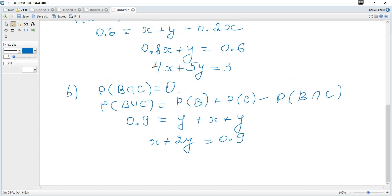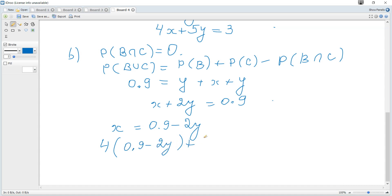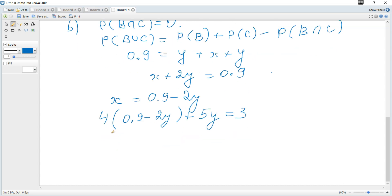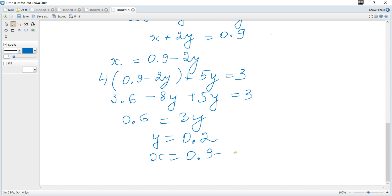We now have simultaneous equations: 4X plus 5Y equals 3, and X plus 2Y equals 0.9. Using substitution, from the second equation X equals 0.9 minus 2Y. Substituting into the first: 4 times (0.9 minus 2Y) plus 5Y equals 3, giving 3.6 minus 8Y plus 5Y equals 3, so 0.6 equals 3Y, hence Y equals 0.2. Therefore X equals 0.9 minus 2 times 0.2, so X equals 0.5.